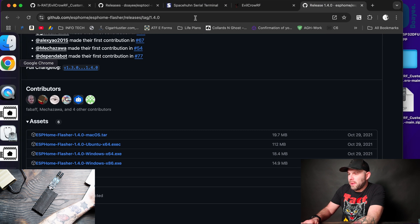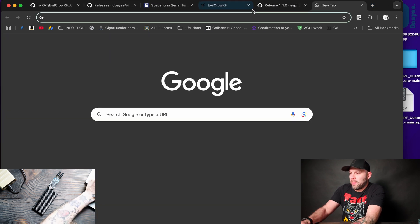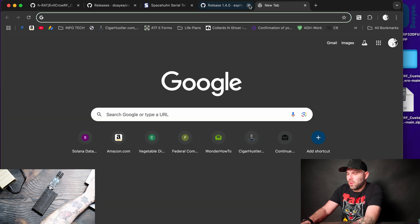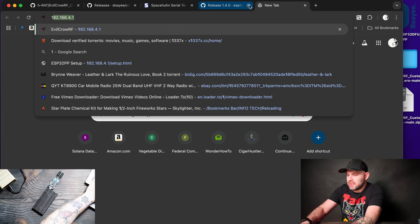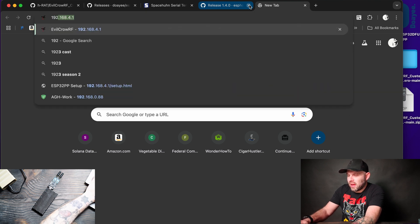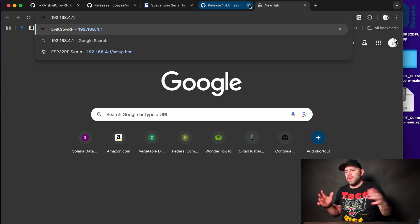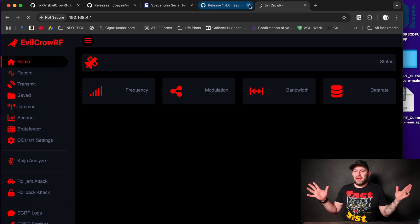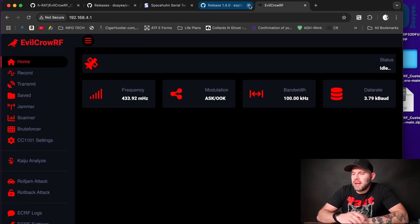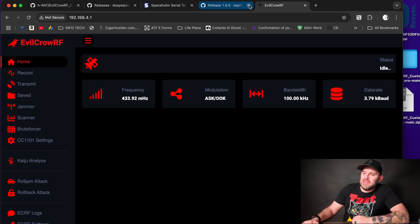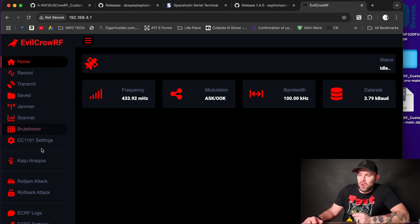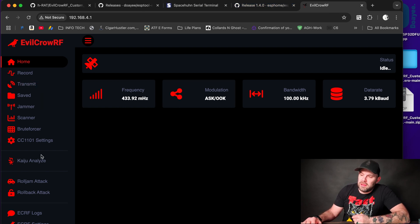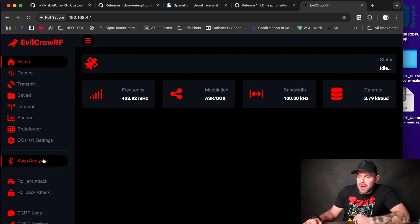All right, now let's go back to our web browser. We're going to open up a new tab and in our new tab we're going to type in 192.168.4.1 and hit Enter. And then there we have it. That is what Evil Crow looks like. And then here we can see that we have all the features on the side. So we can record, transmit, save, the J-word scanner, brute force, CC1101 settings, the Kaiju analyzer, the rollbacks and roll attacks, and then logs, settings, firmware, date, and then reboot.